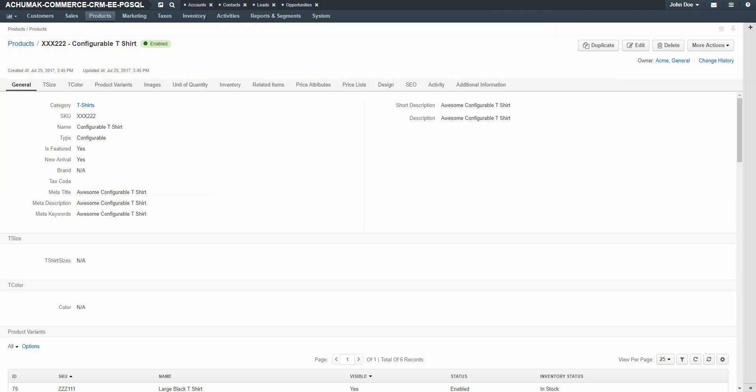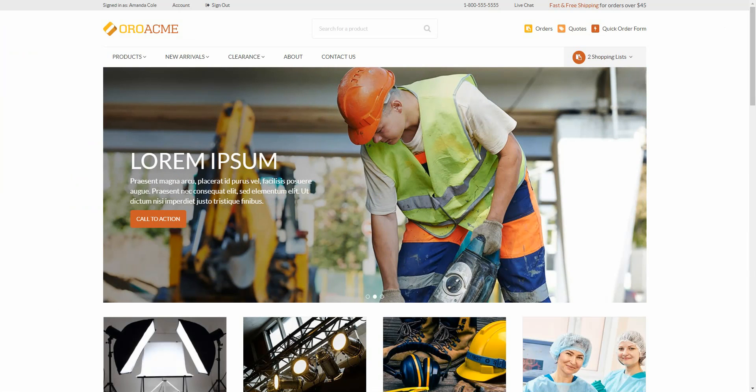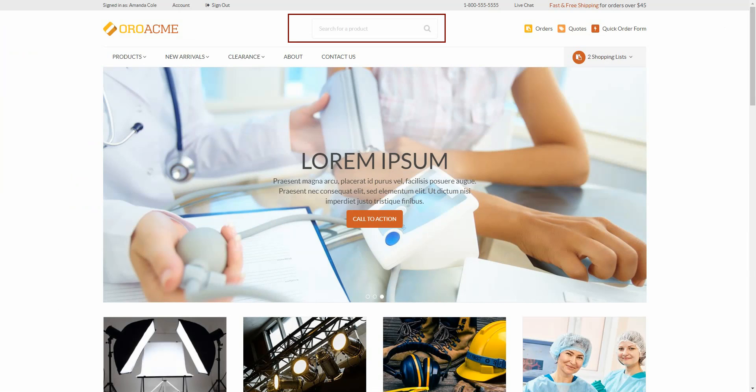You can now search for this shirt on the storefront. Navigate to the OroCommerce storefront and use the search box to search for Configurable t-shirt.